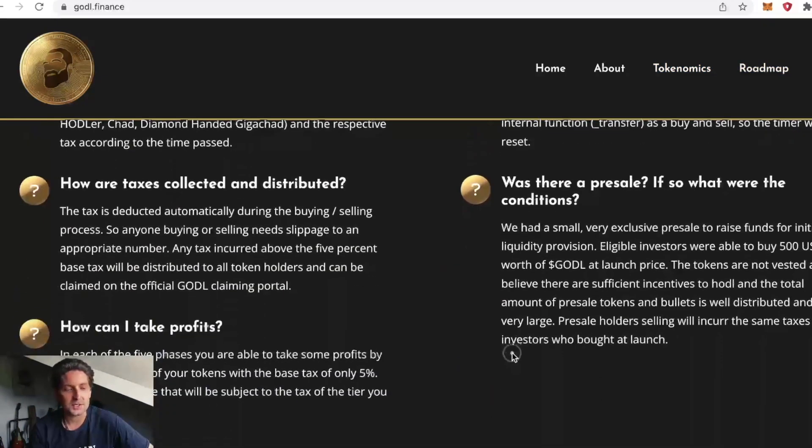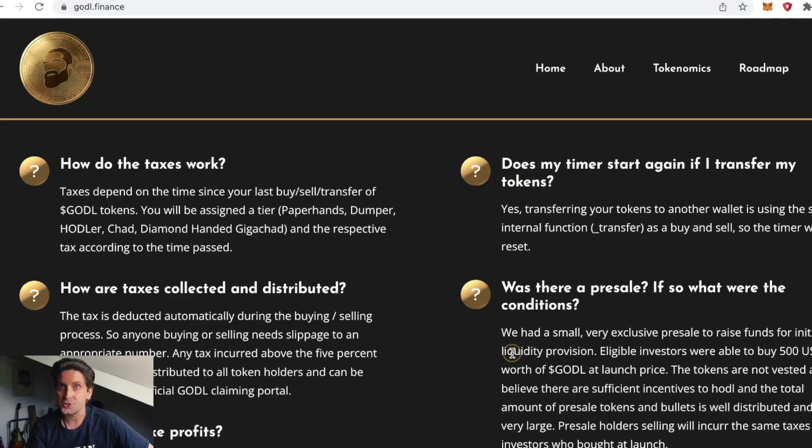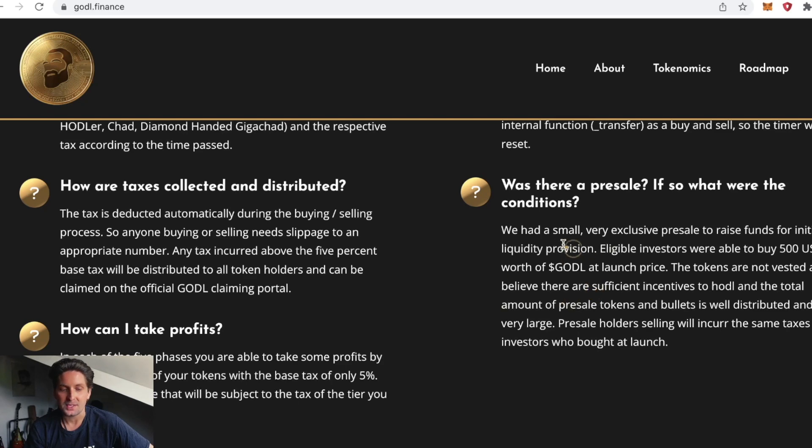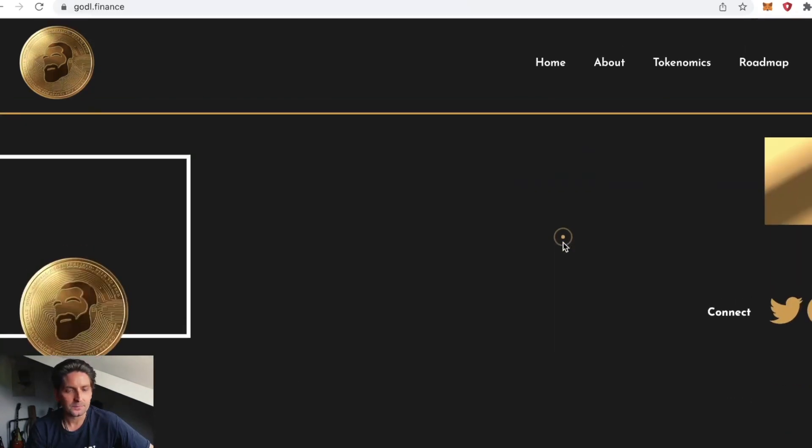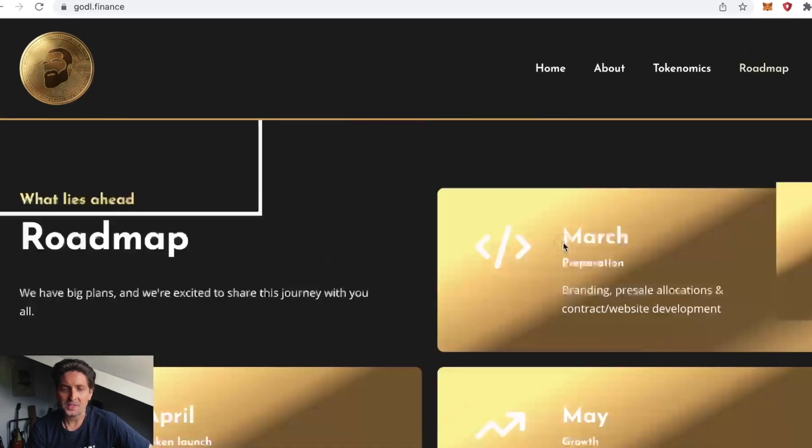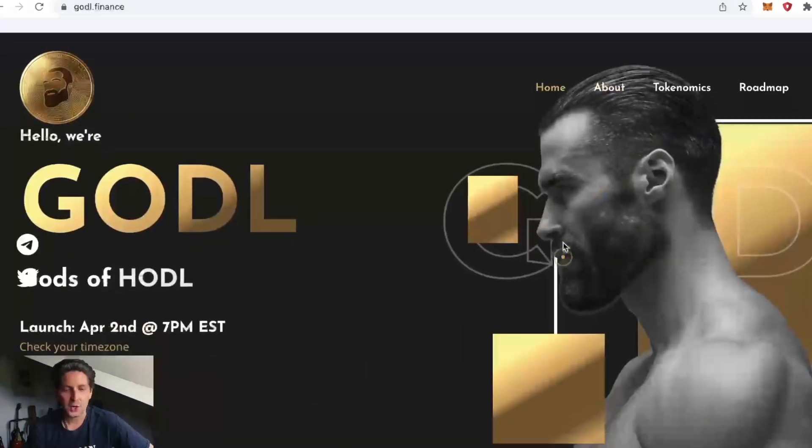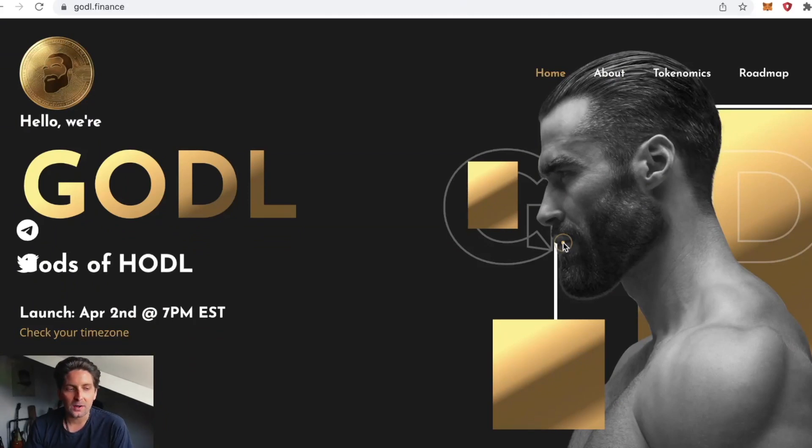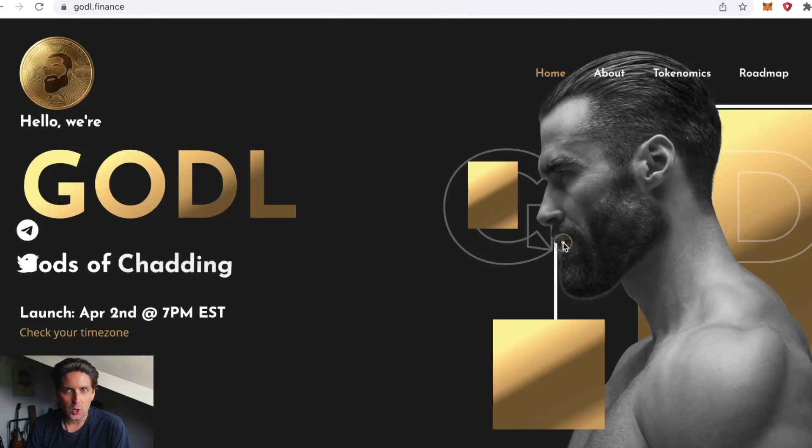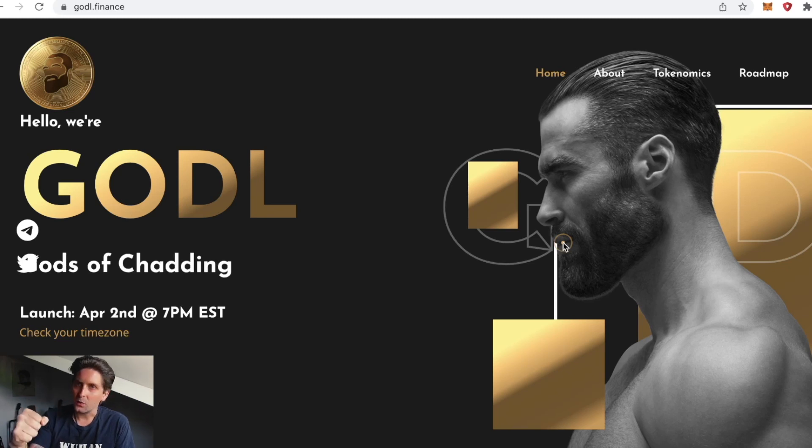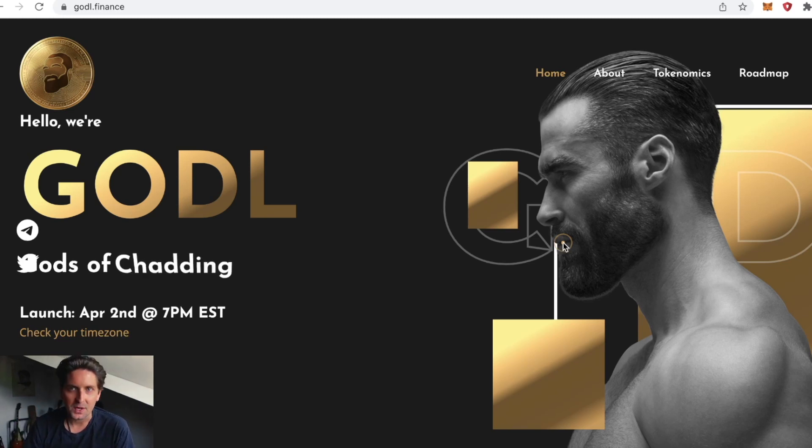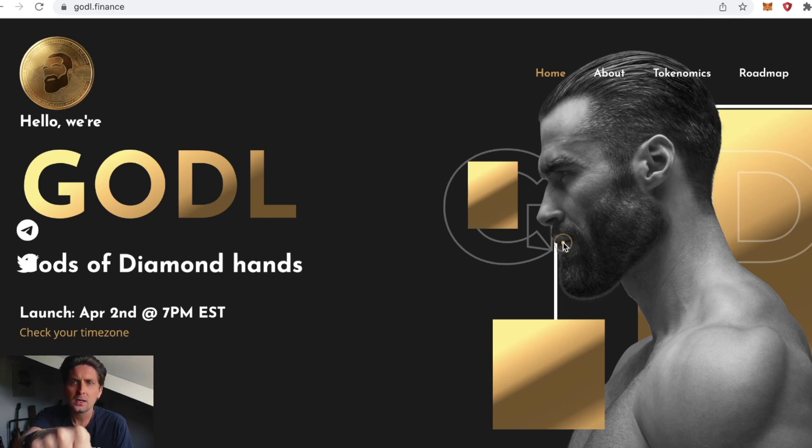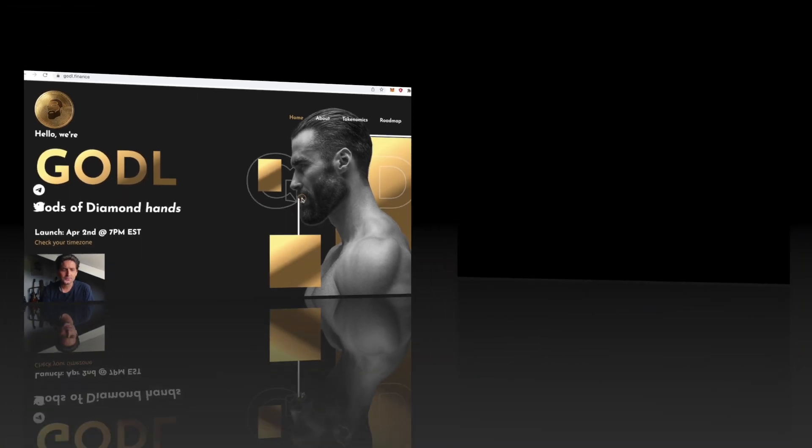Does your timer start again if you transfer your tokens? Yes it does. Find out more about GODL in their telegram and their twitter. Join them, join me. Thank you for watching on the channel. Like, subscribe, thanks. Peace. Don't get wrecked.